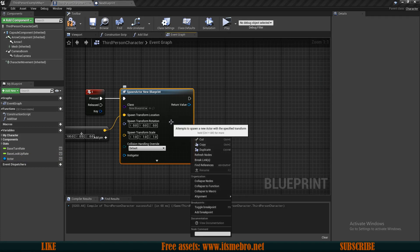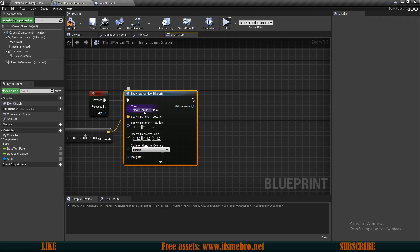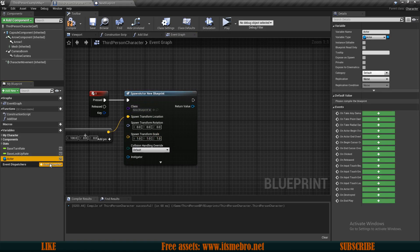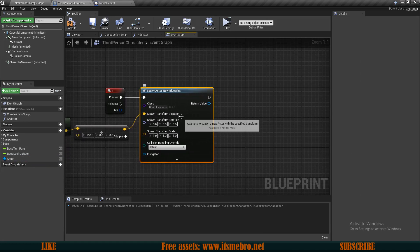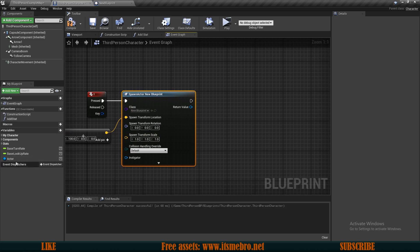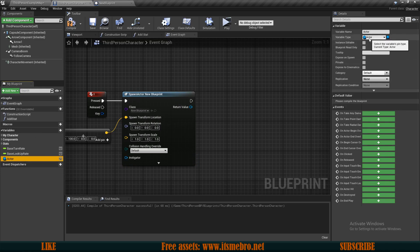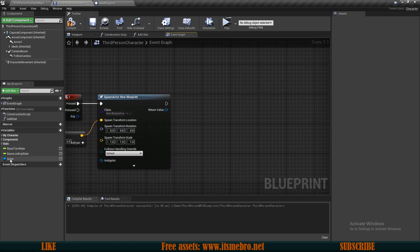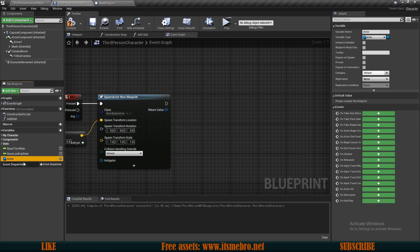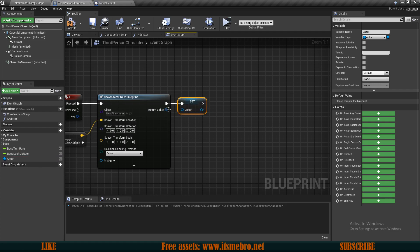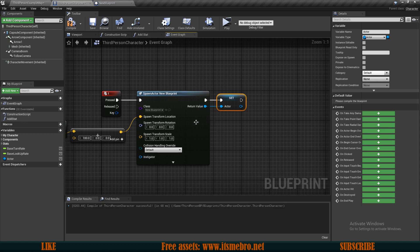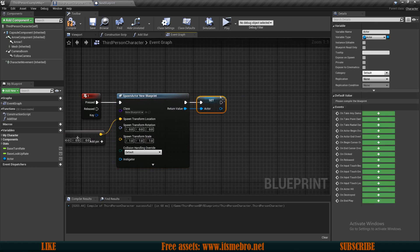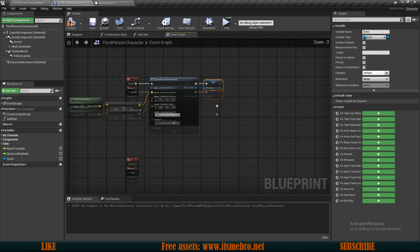You could specify a specific type by selecting the type to be new blueprint, but in that case you can only store that type of variable — only instances from new blueprint. If we are using just an actor type, then that can essentially be any actor we want. So we want to set this value and plug in the return value. Now every time we spawn a new actor, it's going to get remembered, but only that last one.